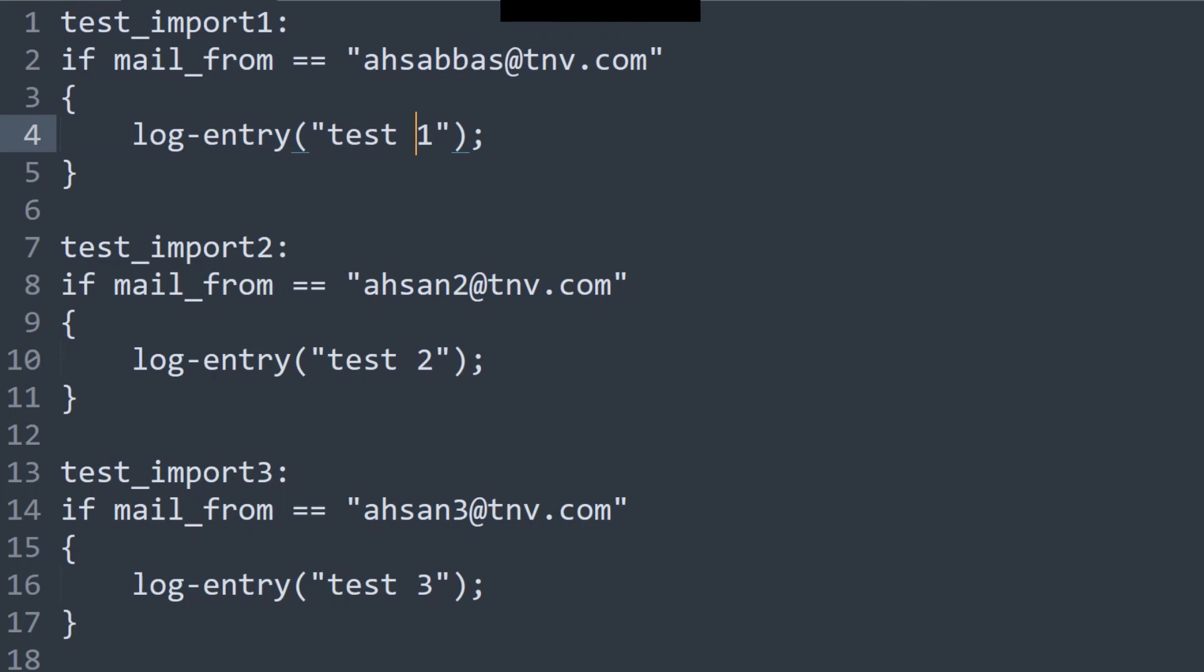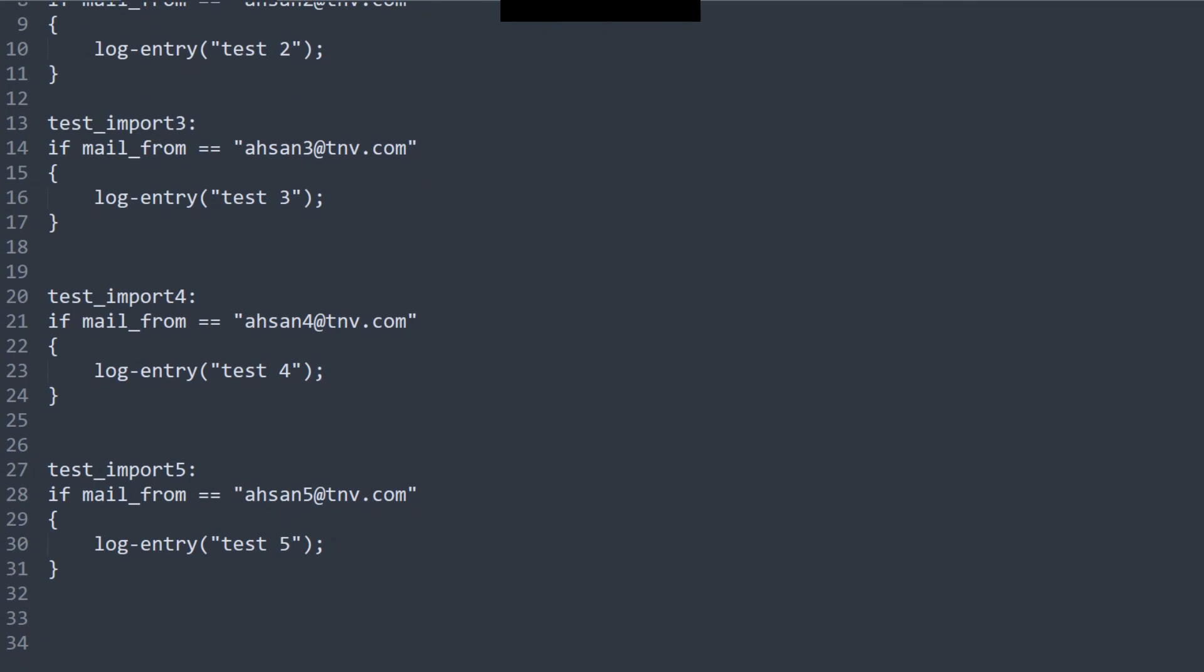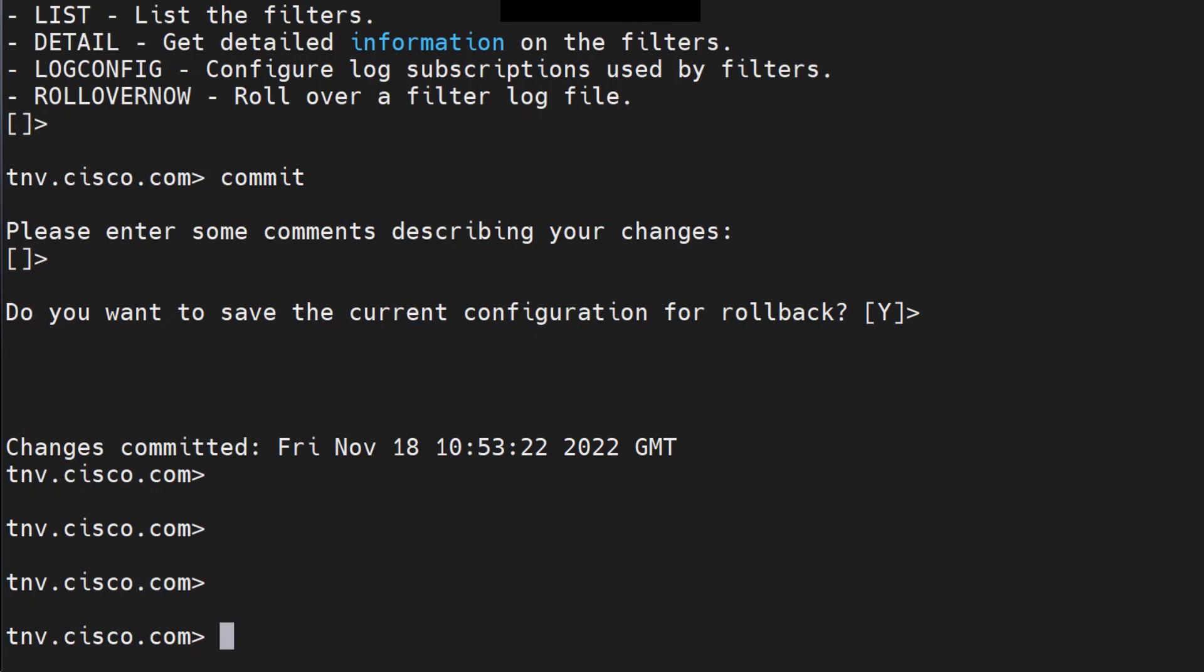You got to make sure the syntax is correct. Once you've written it, place it in the configuration directory of the ESA. And then run the import command, just like I showed you. Just go ahead and commit as well. And that's pretty much it. You're done. The message filters are imported, and you should be good.